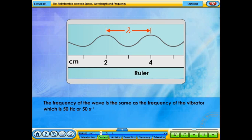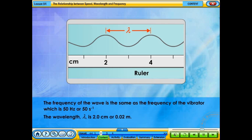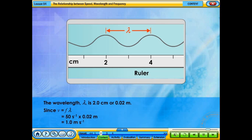The frequency of the wave is the same as the frequency of the vibrator, which is 50 hertz, or 50 per second. The wavelength is 0.02 meters. Since the speed of the wave equals frequency multiplied by wavelength, the speed of the wave is found to be 1 meter per second.